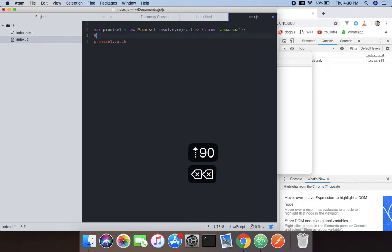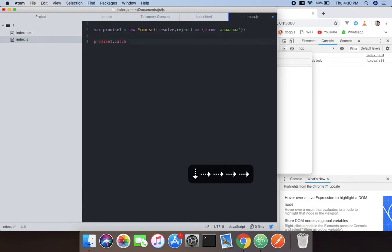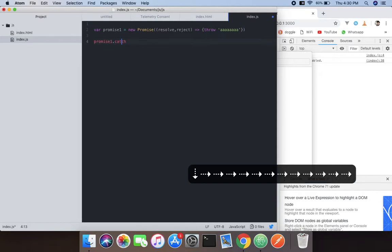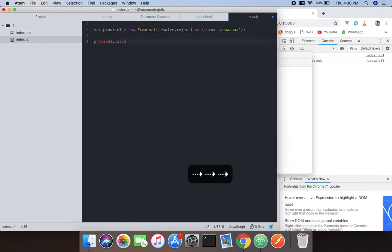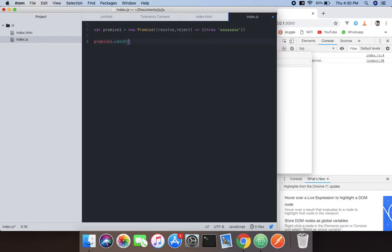And inside that we're going to use again the arrow function with error as the parameter.